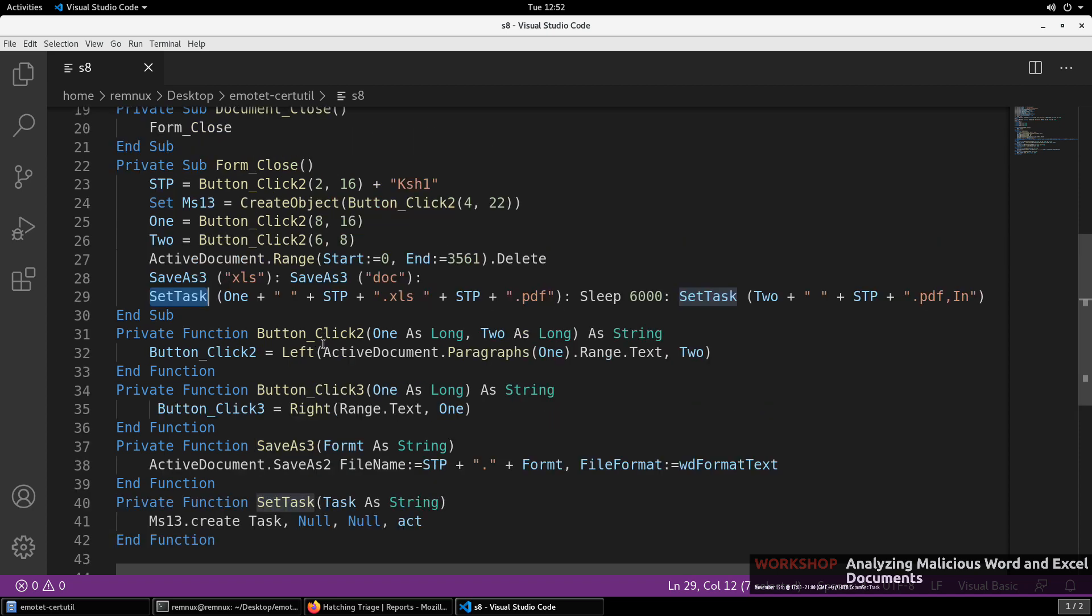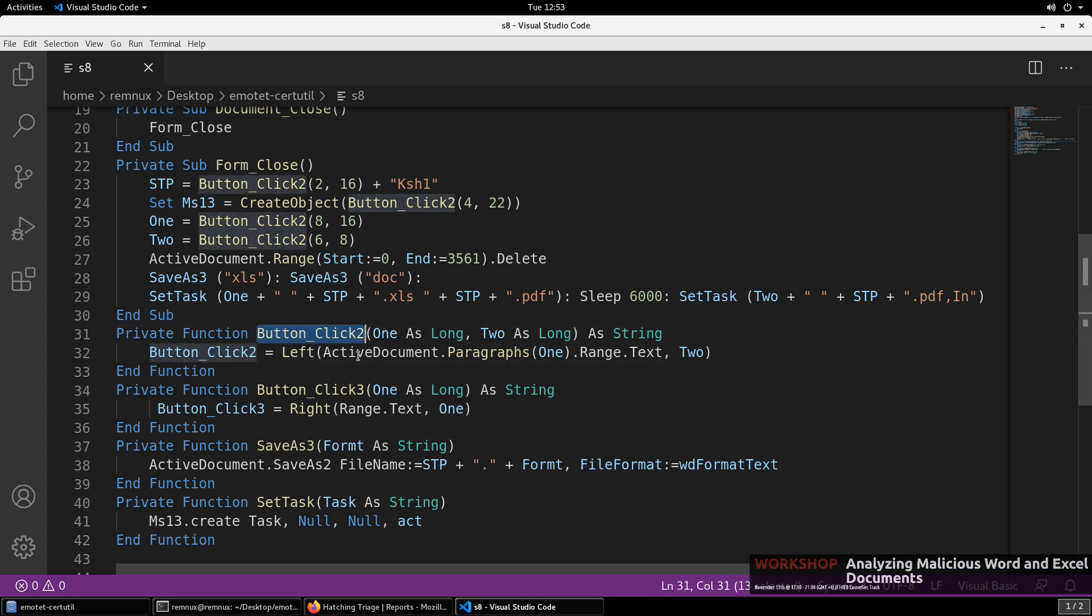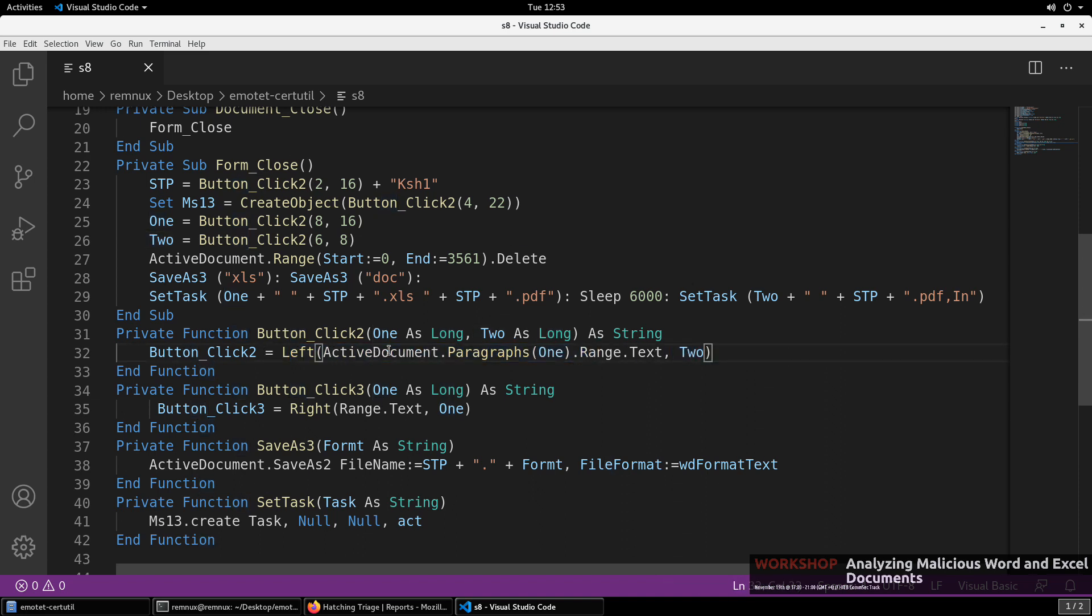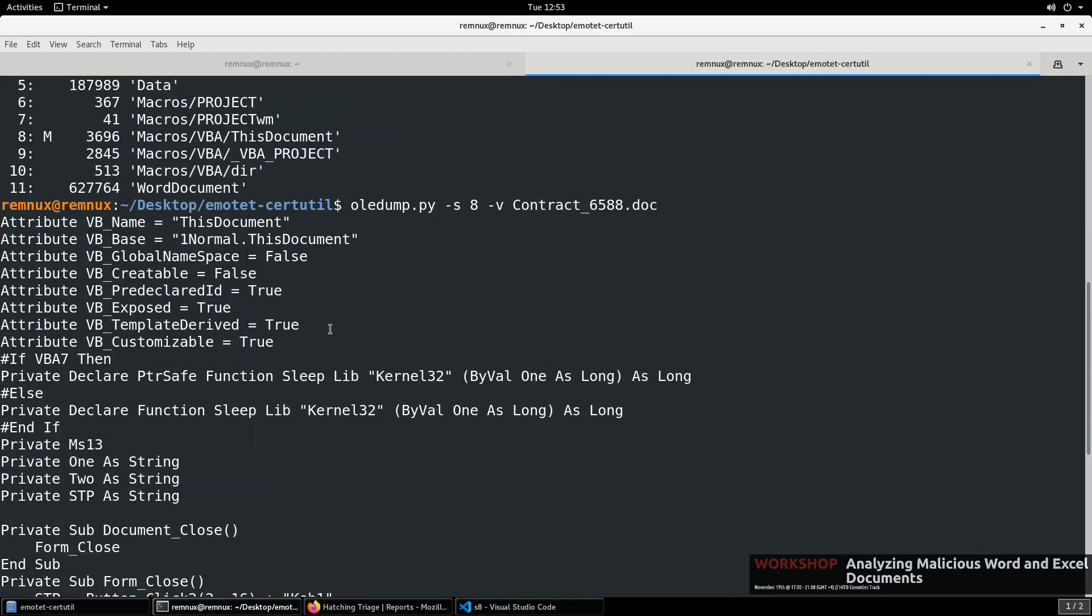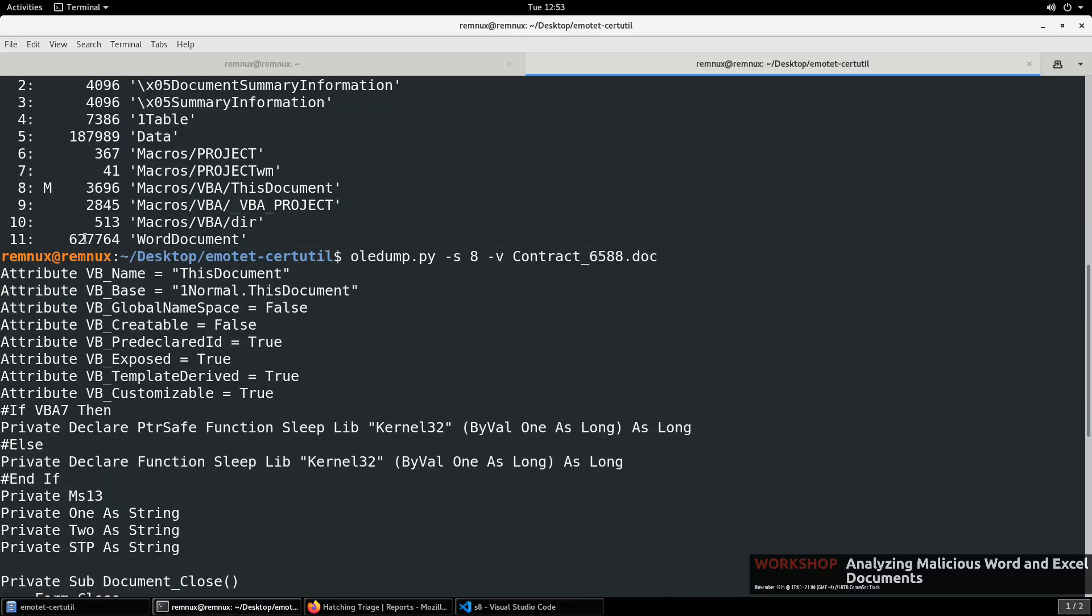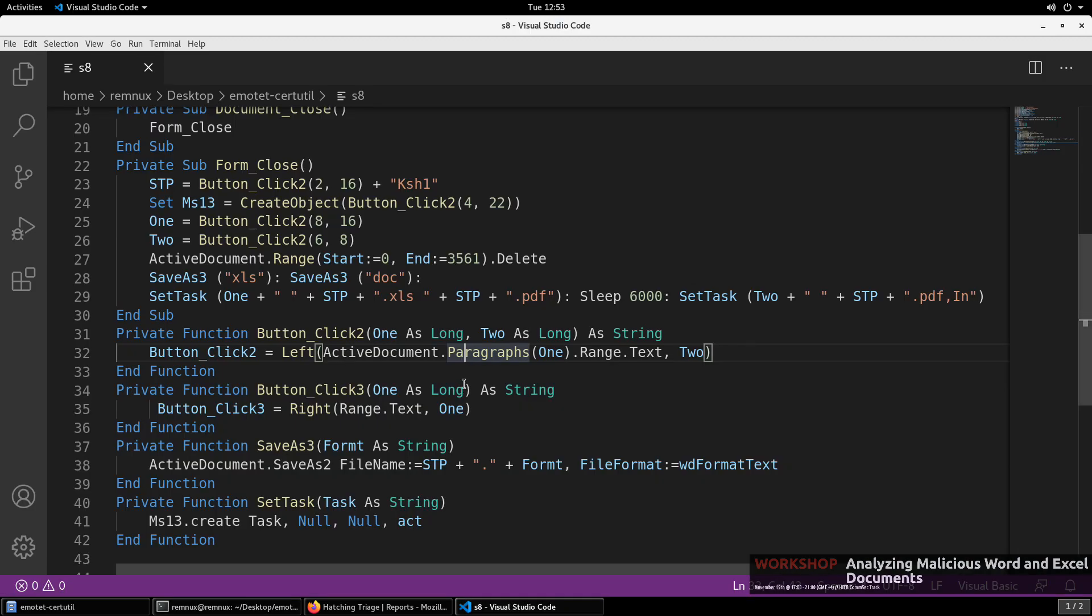And then it does this set task. In which case we have all of the additional functions right here to help us. As is very common with obfuscation in Visual Basic, VBA Visual Basic for applications and macros. The strings are hidden somewhere in the document. Typically in user form objects such as text boxes and labels. But it can also be in the content of the document itself. So when we look at some of these functions here, we will notice if we trace into where this function is defined. You'll notice that it takes two arguments, two numeric values. So this first instance, button click two, two comma 16. Those are the two arguments. And then it is using those to help identify content within the active document, the paragraphs.